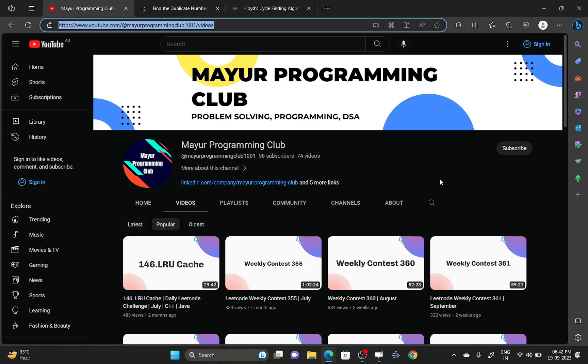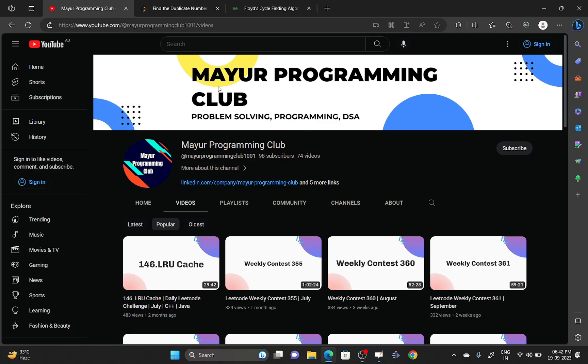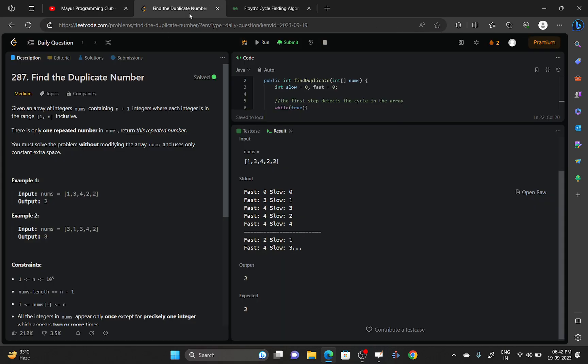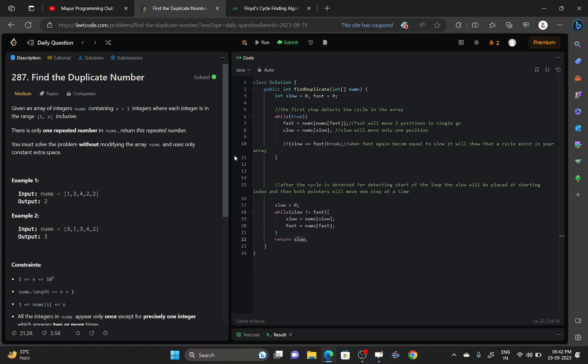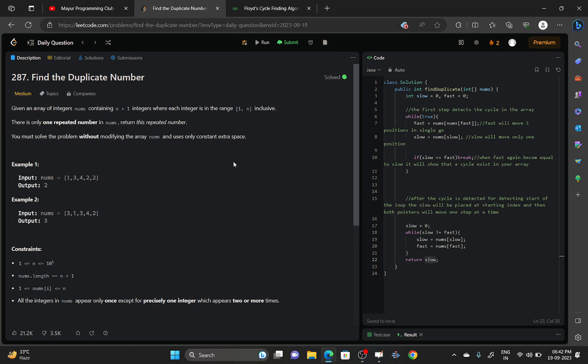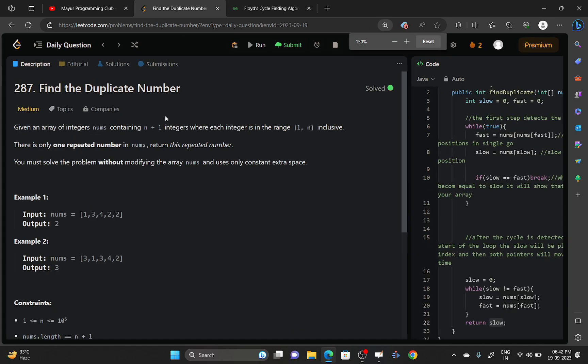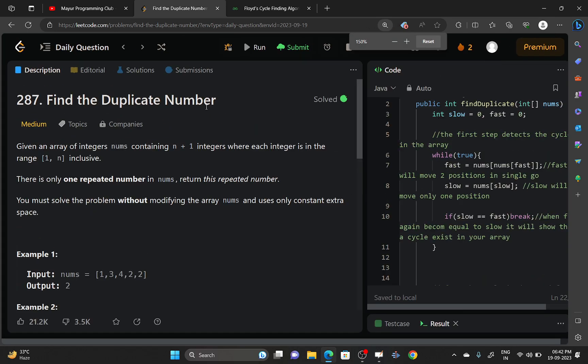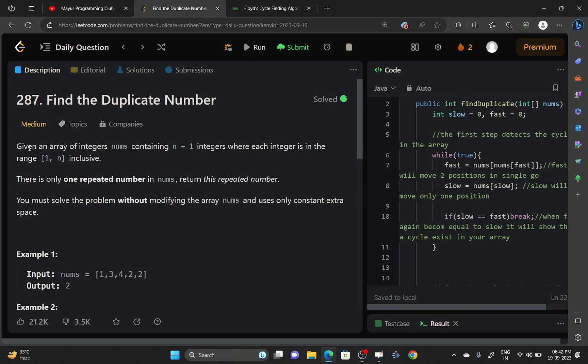Hello everyone, welcome to Mayu Programming Club. Today we will be solving another LeetCode challenge and the challenge name is Find the Duplicate Number. You are given an array of integers nums containing n plus one integers where each integer is in the range one to n, both inclusive.